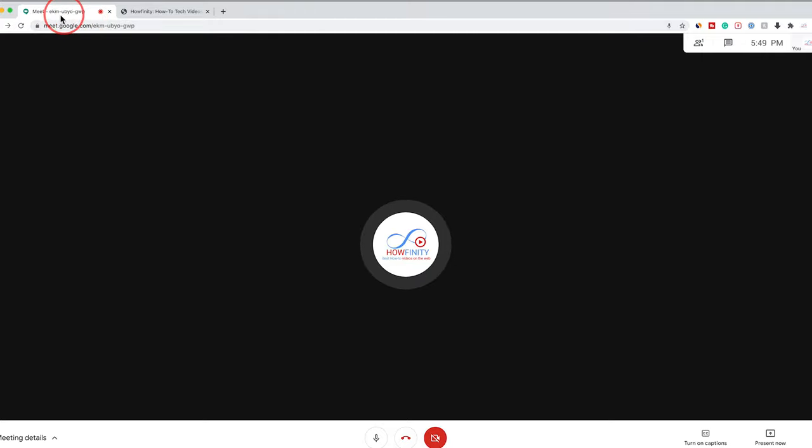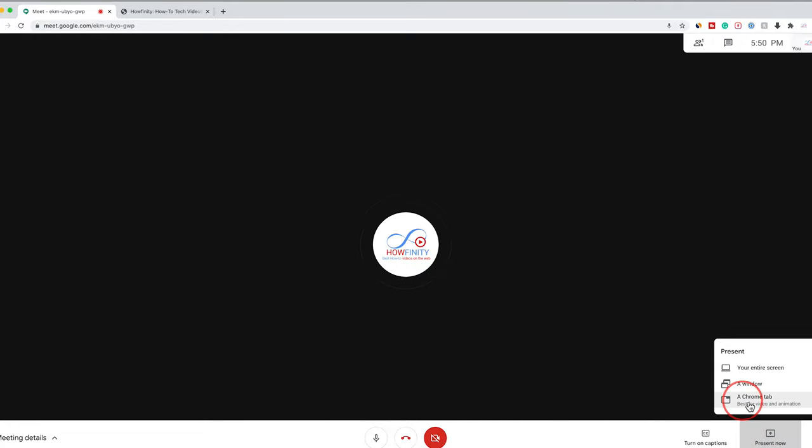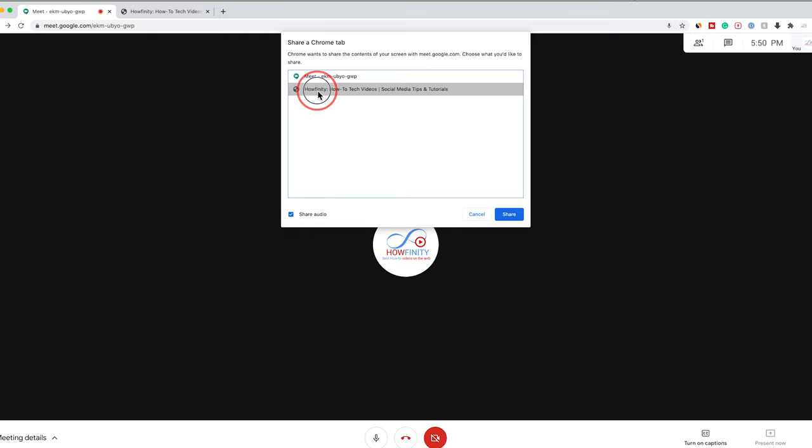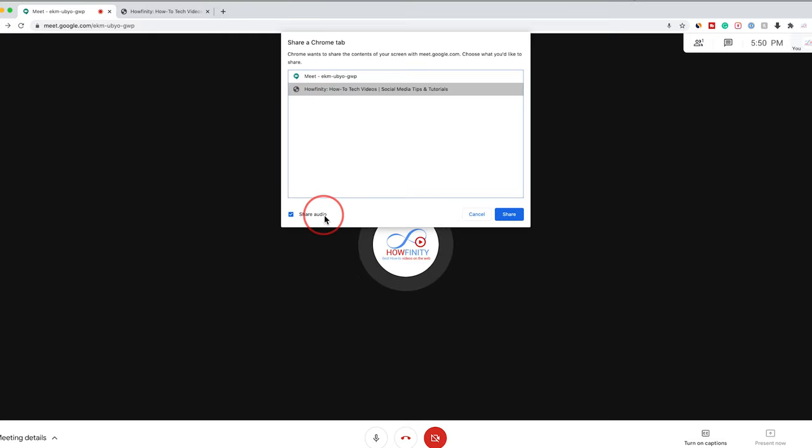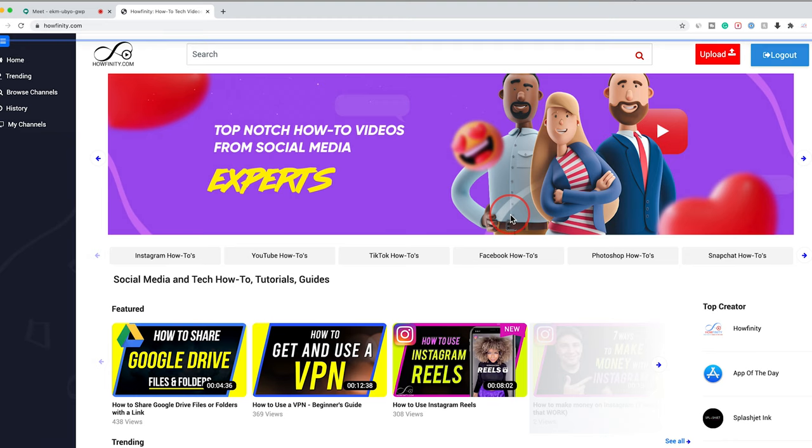Meaning if you have two tabs open, here's one, here's another one. If I want to share one of these, I could present now, press a Chrome tab, and it will give me all the tabs that I have open here. I'll select one of these and make sure share audio is turned on. So if you play a YouTube video, for example, it will share the audio from that video. I'll press share.